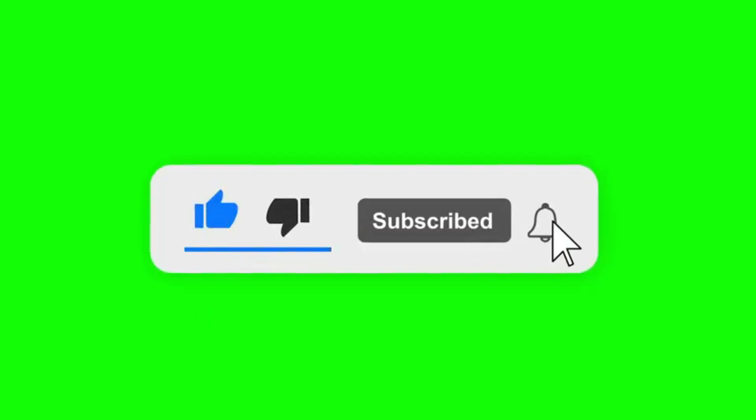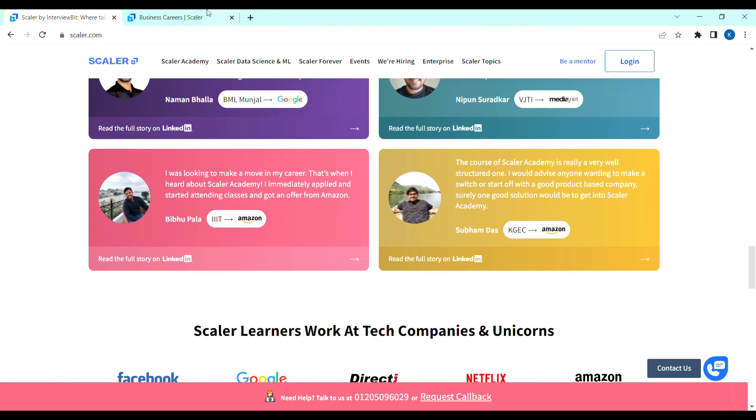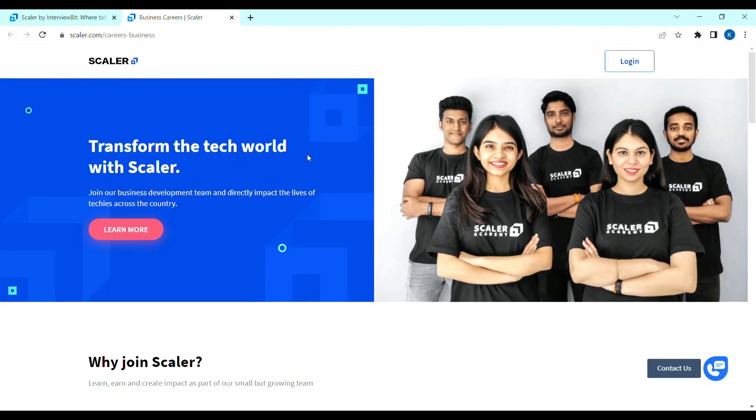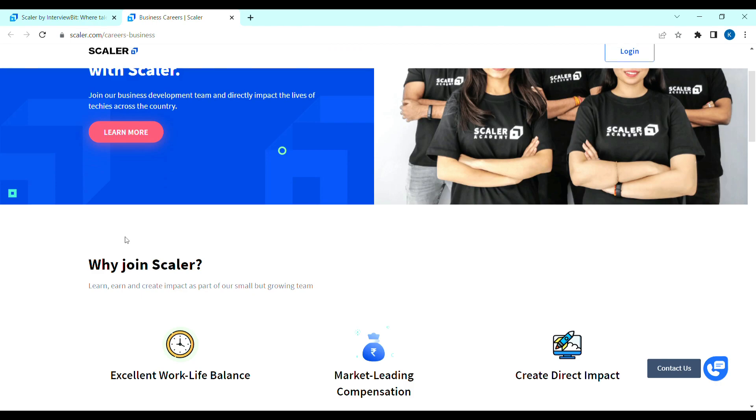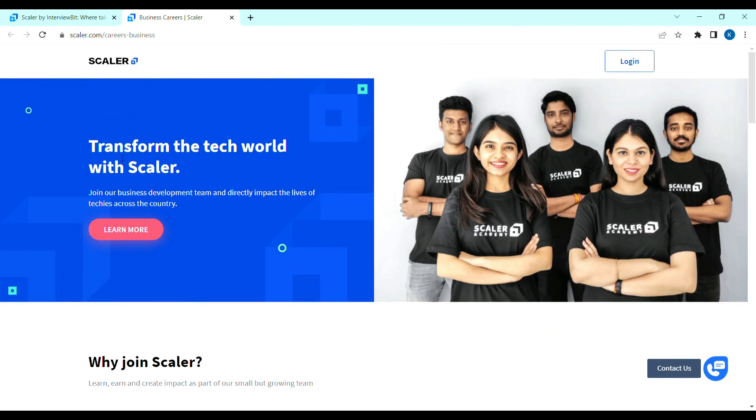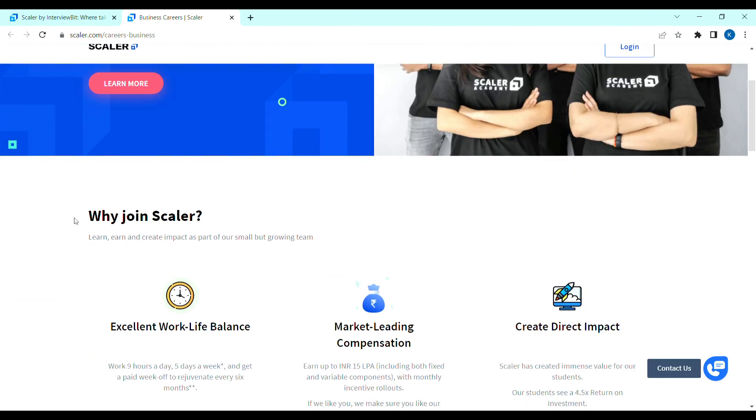Now, let's get started. I will open the Scalar official careers page. And, you will need to start the business development team. Why join Scalar?